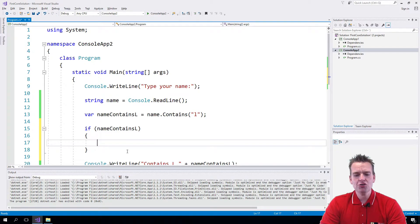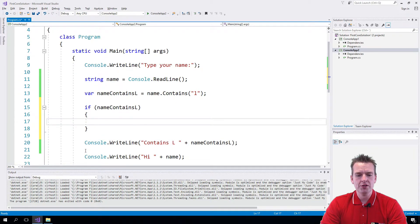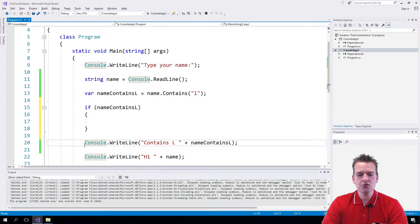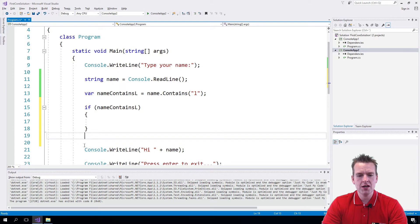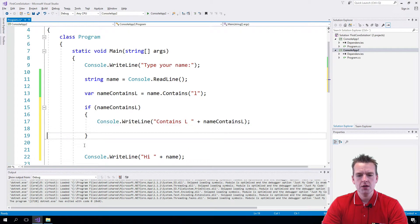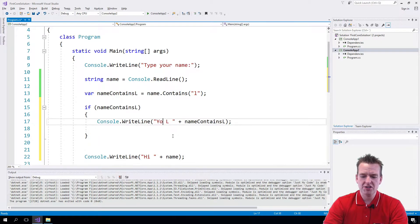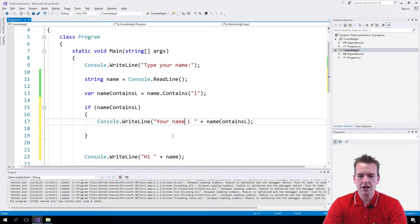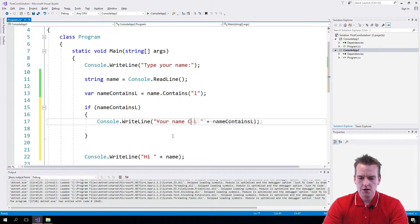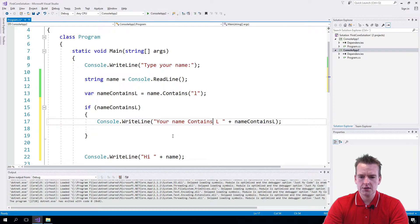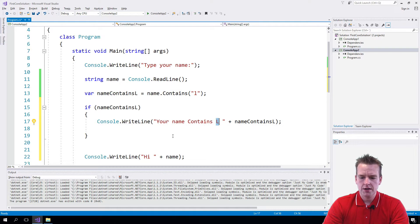So now, if this is true, what do we want to print? We want to say 'your name contains L.' That's a better user message.